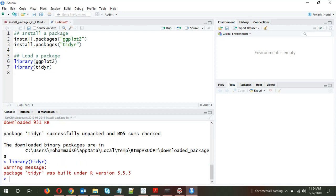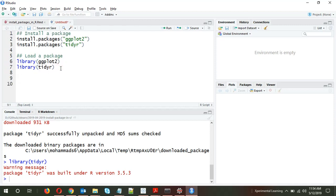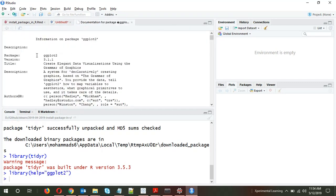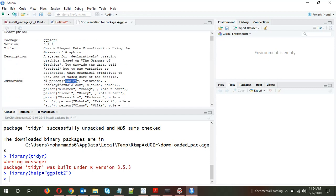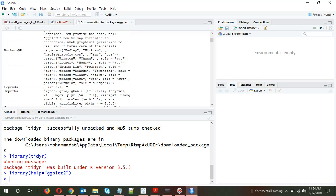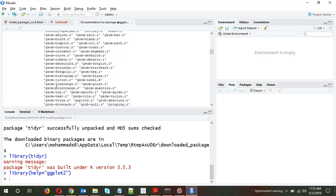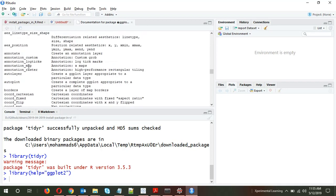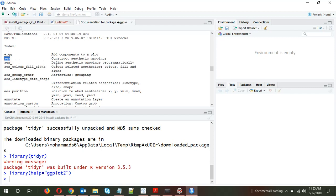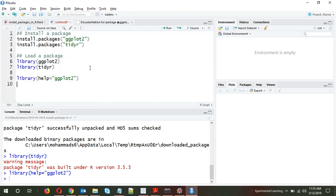One more hint: if you want to know something about a package, you can use the command library(help='ggplot2'). It will give you information about the package — for example, the version installed, who the authors are. It was created by Hadley Wickham and the team at RStudio. It will also show some of the functions, like aes, and the different arguments in the ggplot function.